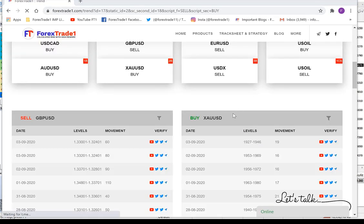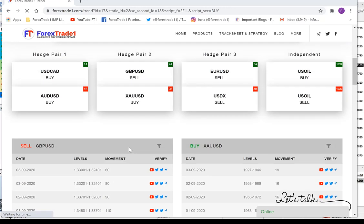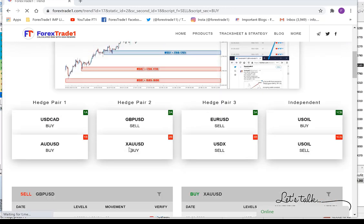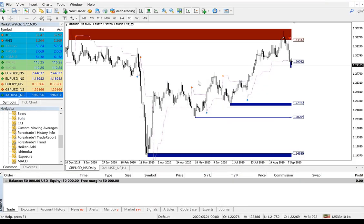This is a trend breakout strategy along with level trading. It is precisely synchronized with our trend indicator, which you can see here.